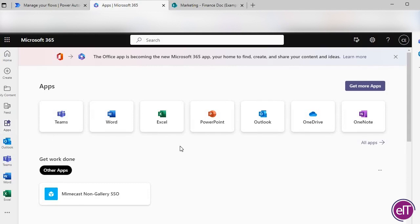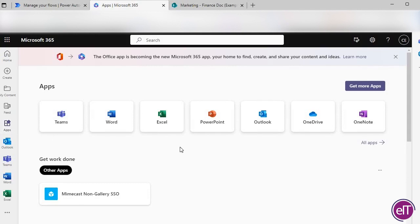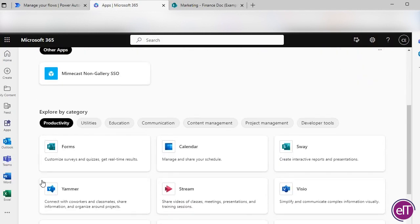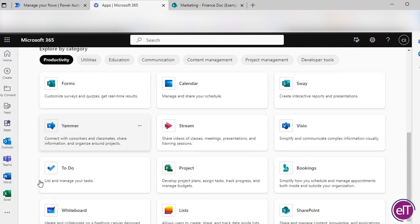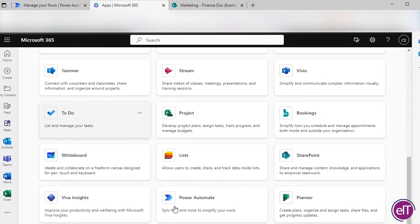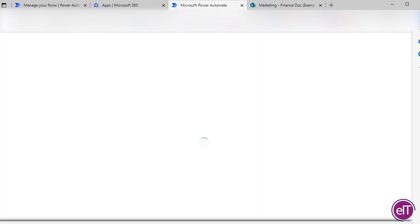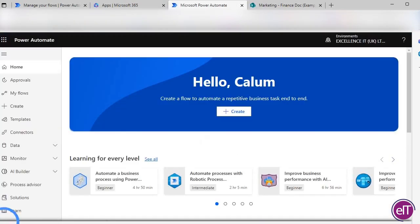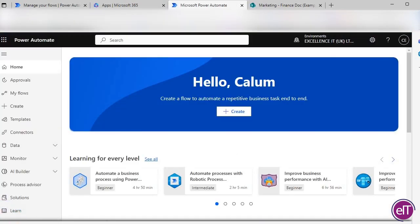Click on Power Automate if you've used it before. If Power Automate isn't there, go to Apps, search for Power Automate by browsing under the Productivity section and find it there. Click on the application to continue.